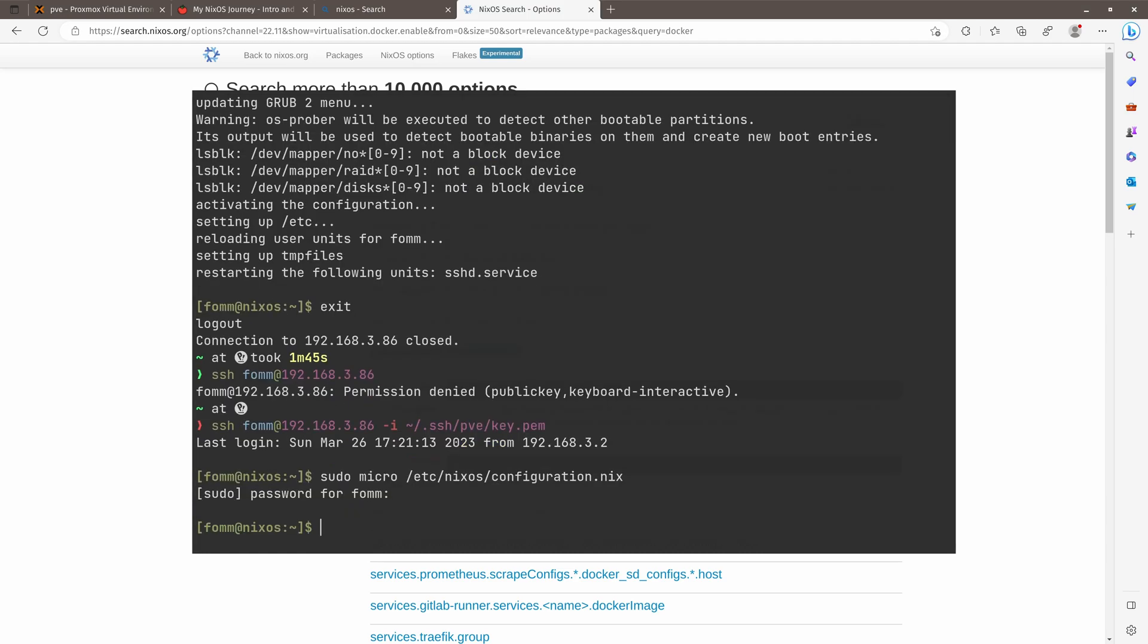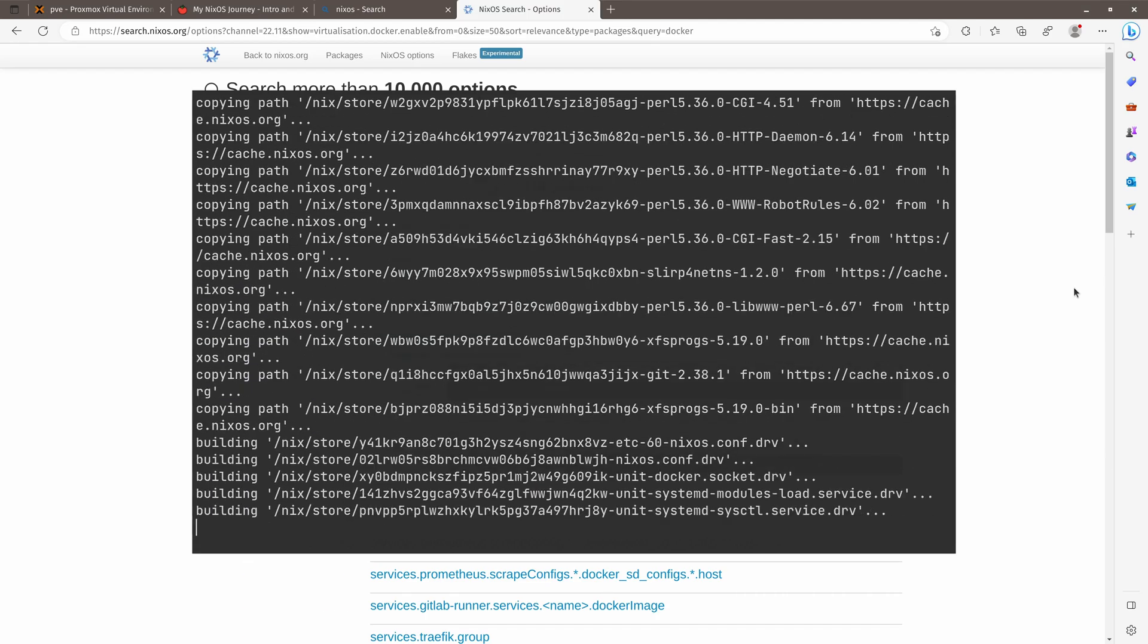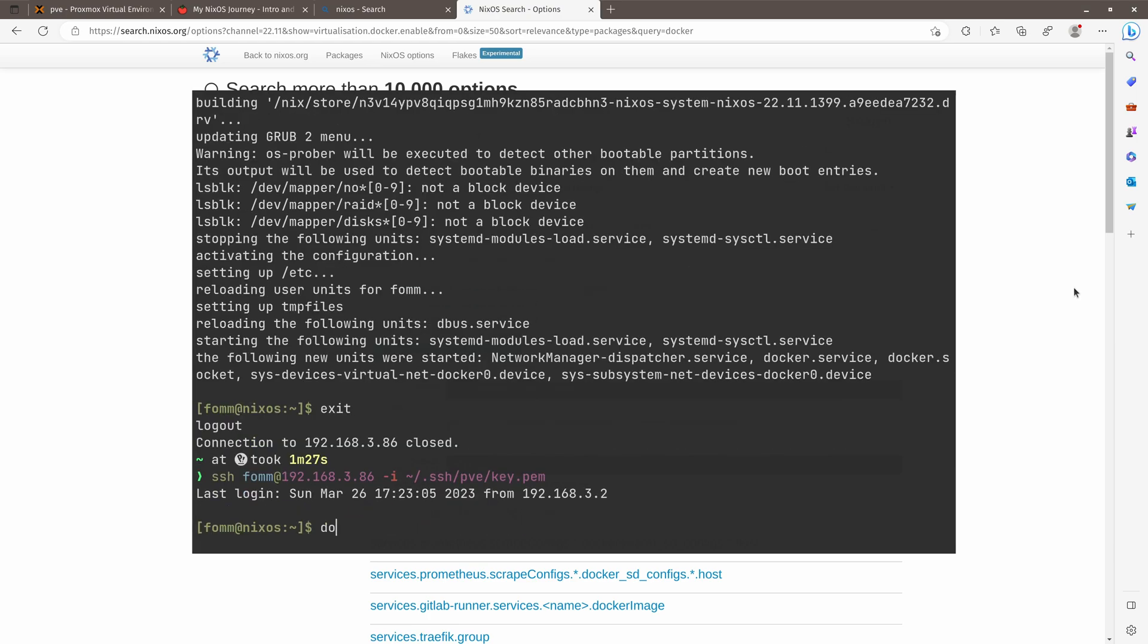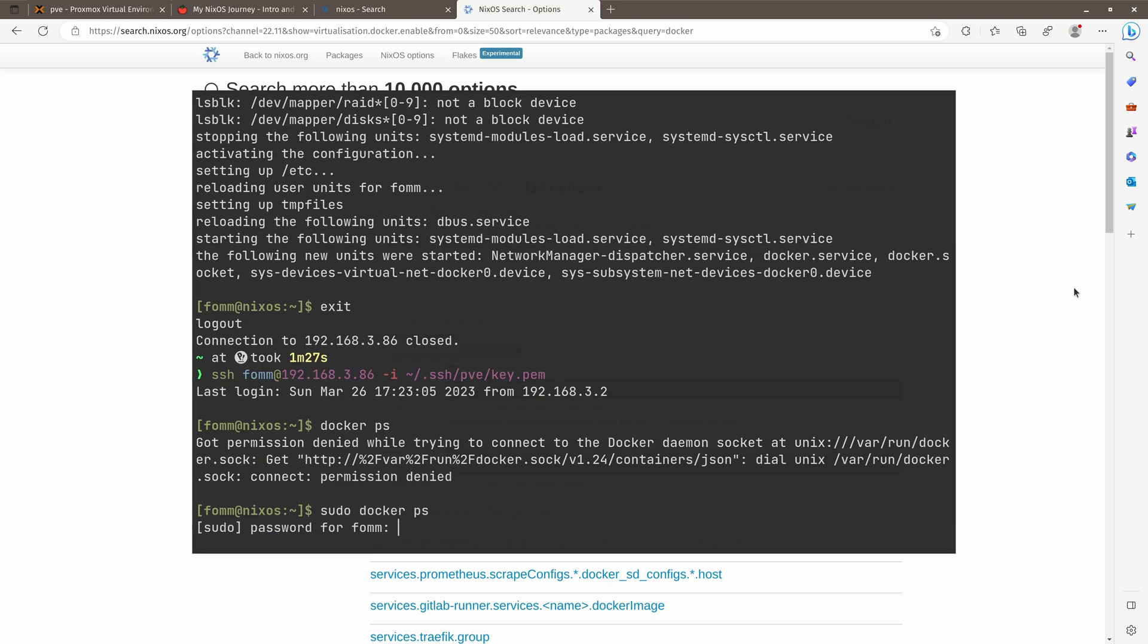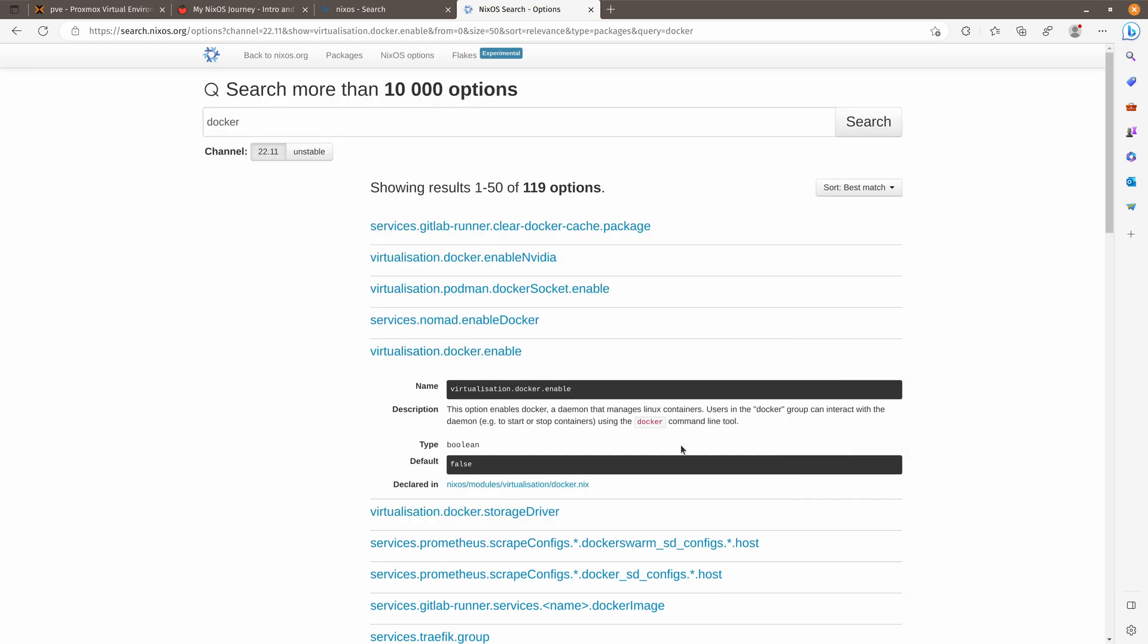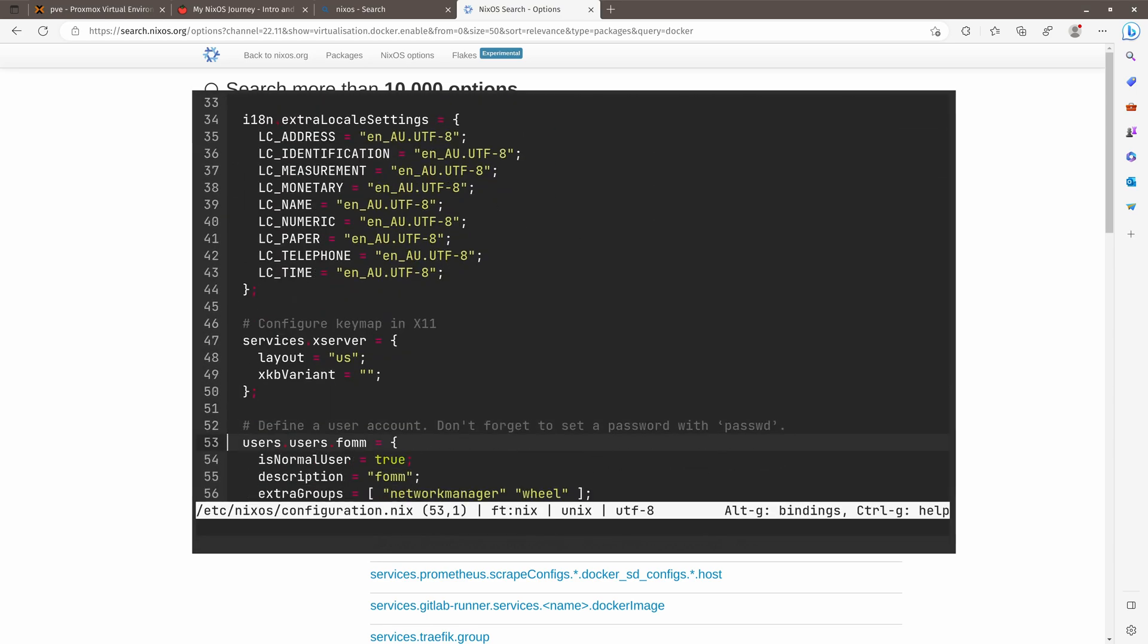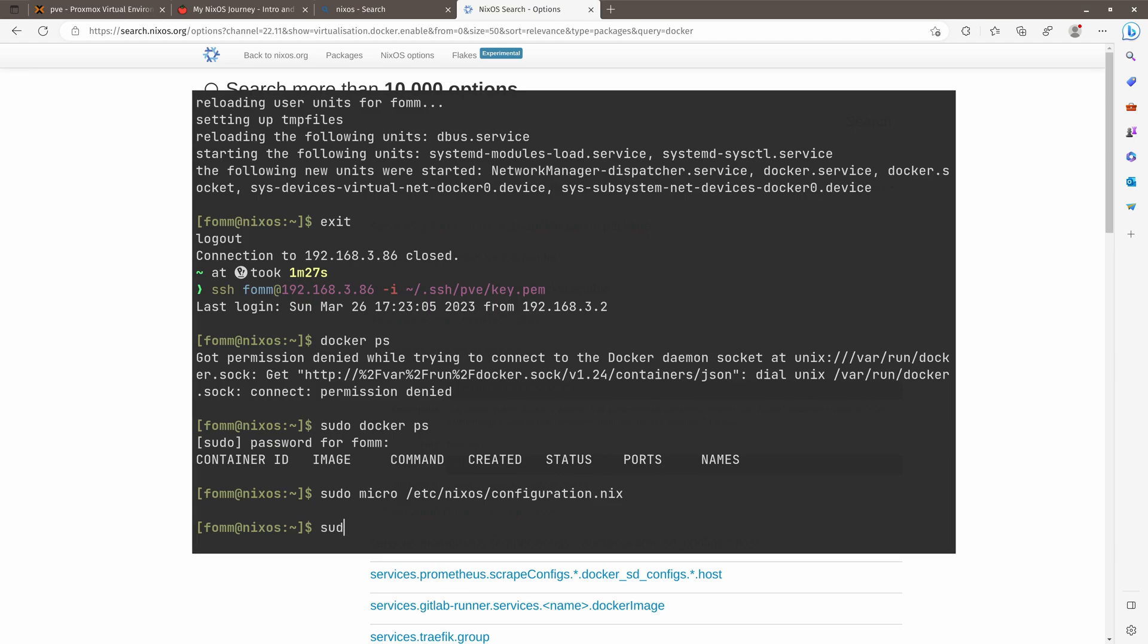All right. So let's rebuild. Okay, we can see this is done. So let's just go out. Go inside. Docker ps. Doesn't work. What if I want to do sudo? So sudo works. So probably something to do with our user. So let's take a look at this line. It says users in the Docker group can interact with the daemon. So let's see if our user is in Docker group.